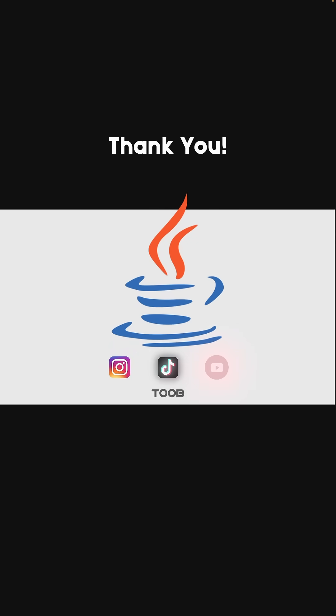Like, follow, share and subscribe. See you in the next video.